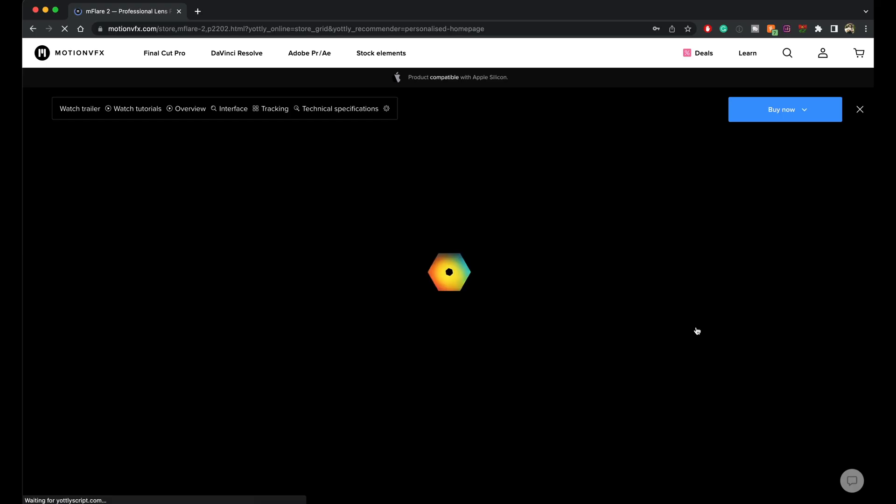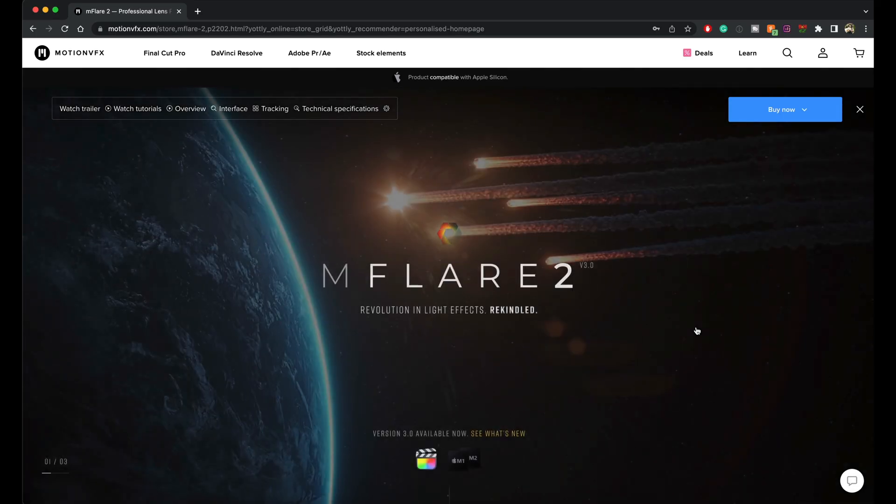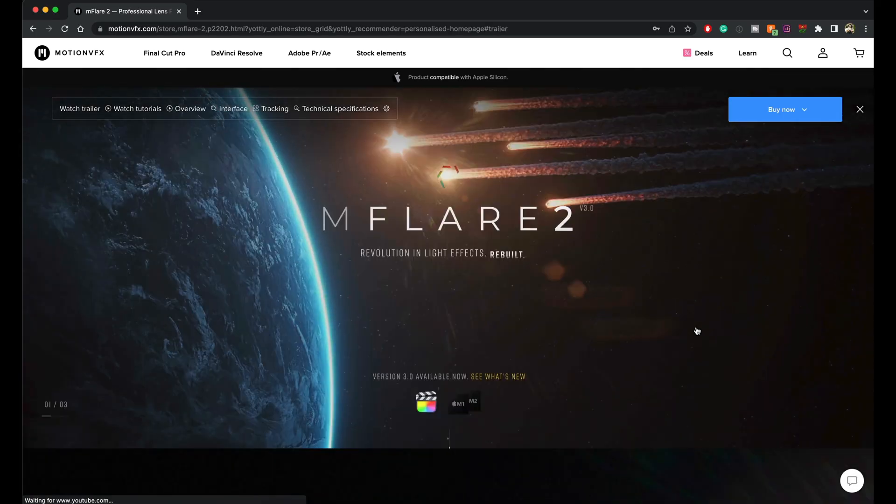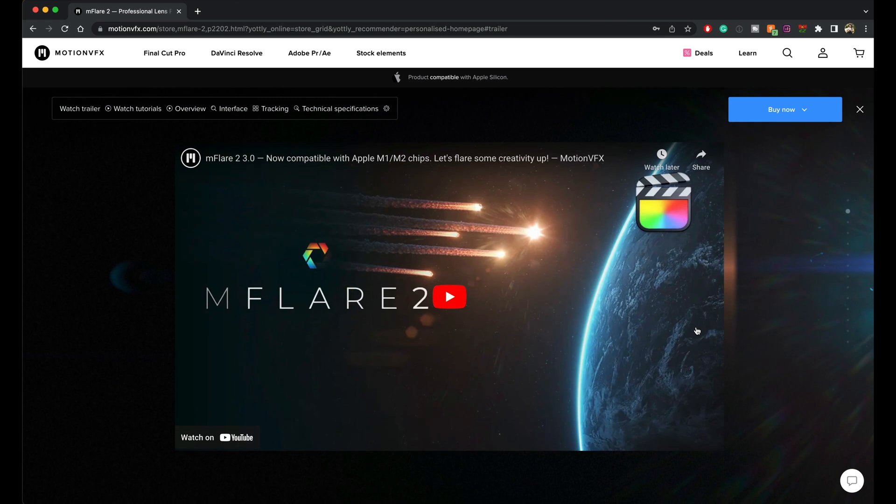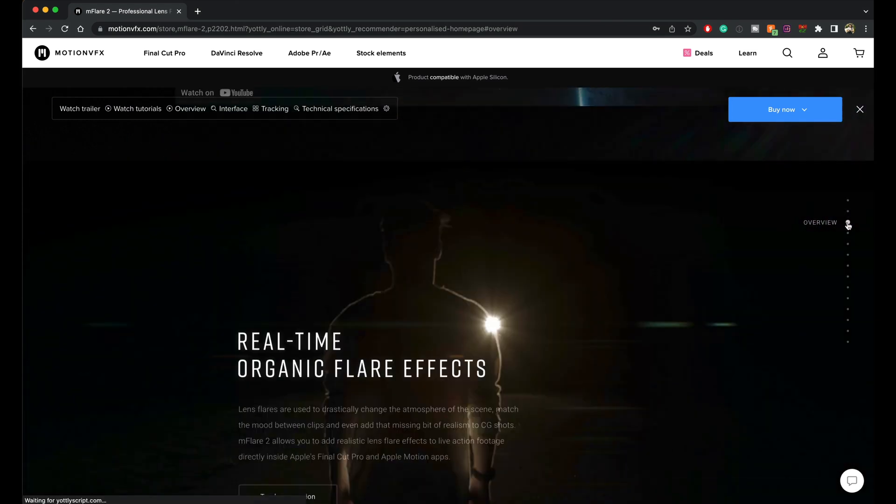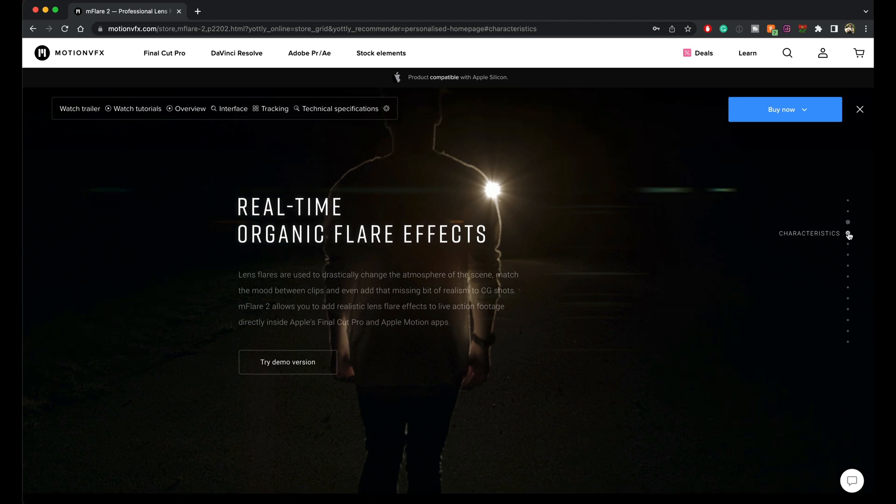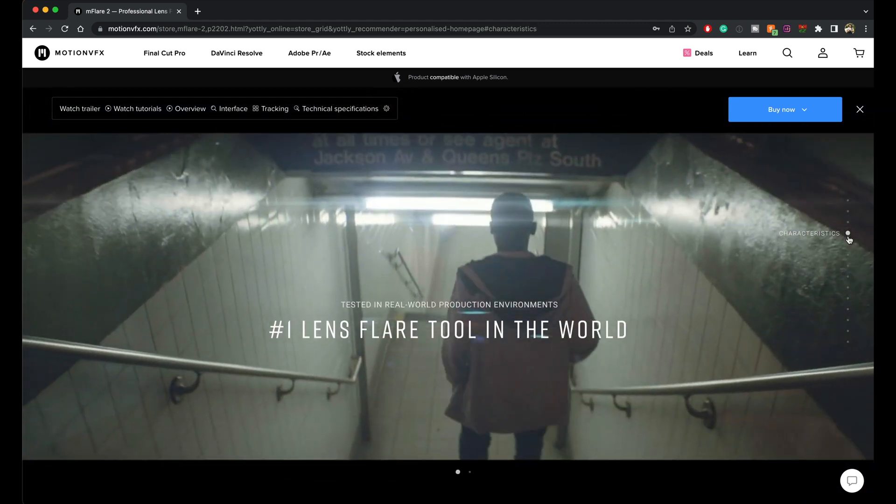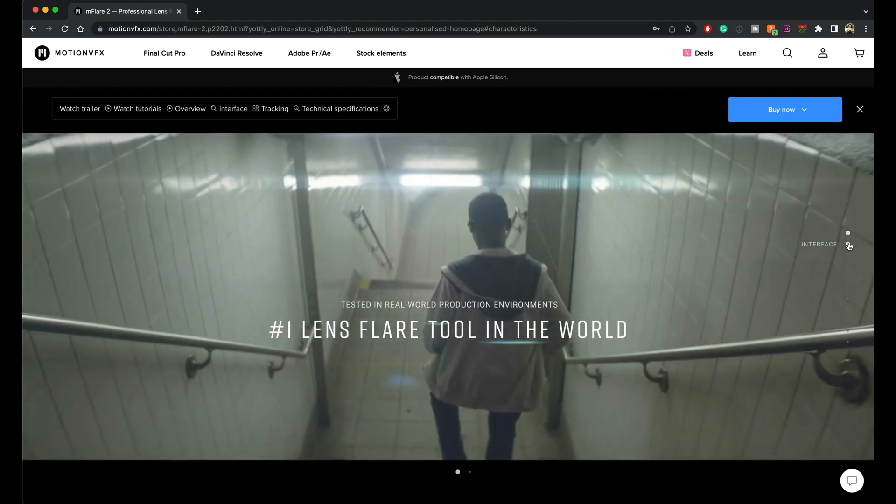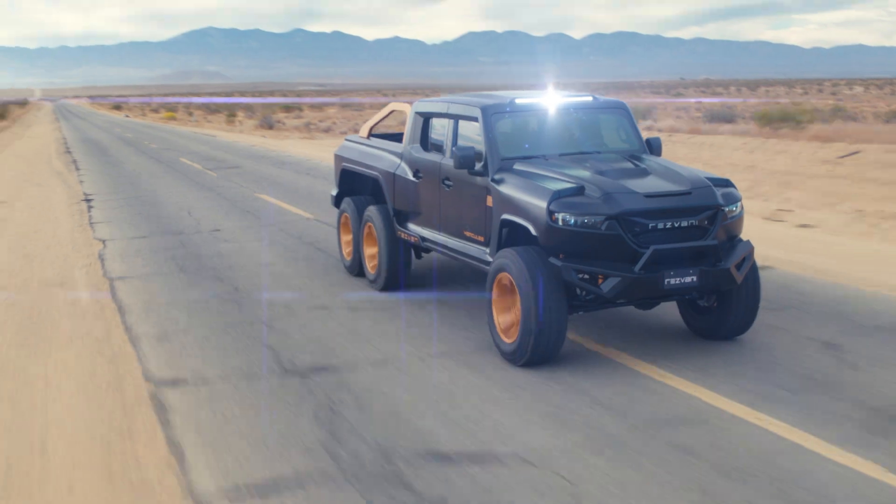What's up, guys? Today we're having a look at MotionVFX's brand new plugin. It's called MFlare 2. This plugin allows you to create trackable light leak and anamorphic flare lens leak effects within basically any footage possible.